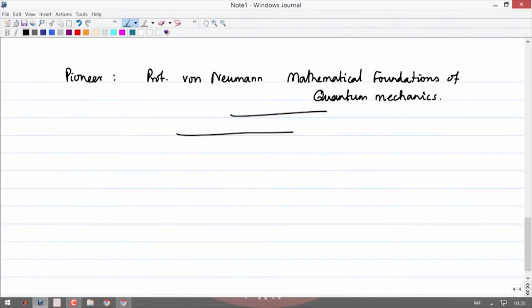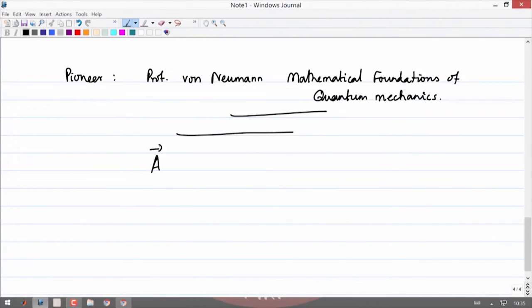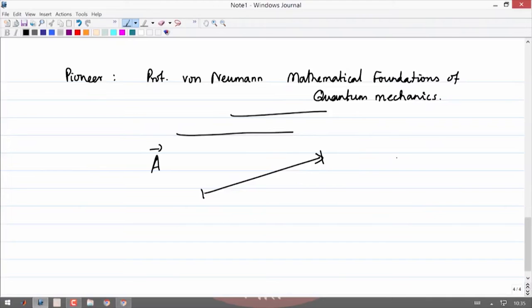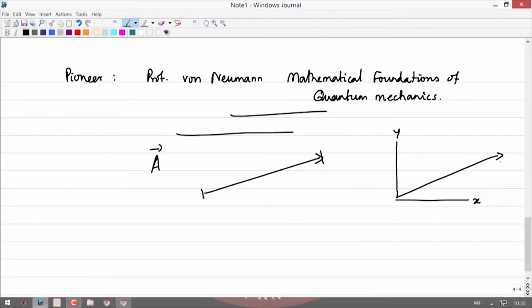Let us start with very simple vectors in two dimensions. If you write any vector a in two dimensions, you normally represent this vector by an arrow — the arrow tells you the direction in which the vector is pointing and the length of the arrow gives you the magnitude. One further step is to associate a coordinate system. In two dimensions it is a planar coordinate system in which the two coordinates x and y are orthogonal to each other, and if we represent the vector in the coordinate system then we write this vector in terms of its components: the x component and the y component.